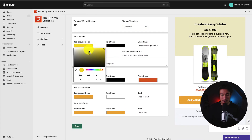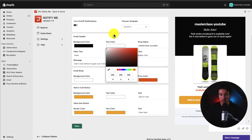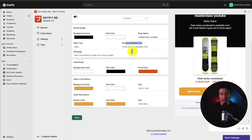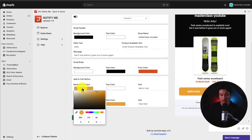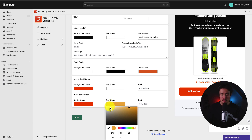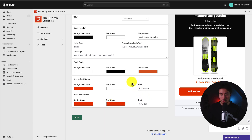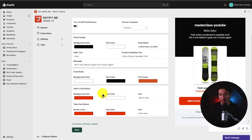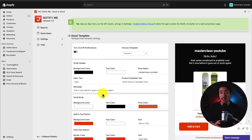Let's go and customize the colors to match our Shopify store — going for black and white for the shop name. We can customize the hello text and the product available text. We can also customize the button color — let's make this more of a red. For the border color, let's also make this more of a red. These are just going to match the colors of your Shopify theme. I'll hit save, and that's updating the email template.